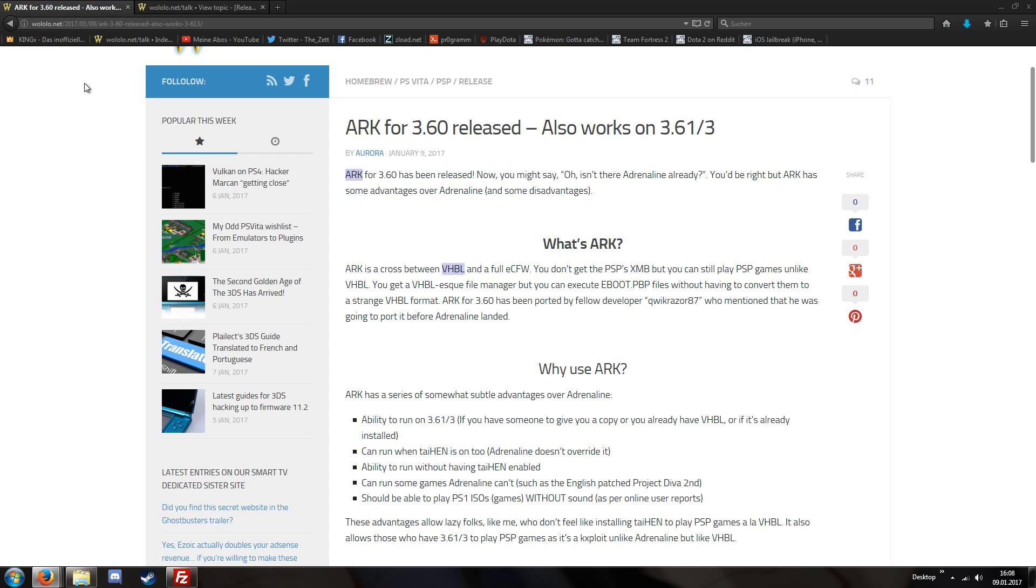Even though we currently have the Henkaku Hen for version 3.60 and the Adrenaline PSP XMB custom firmware basically also for version 3.60 only.